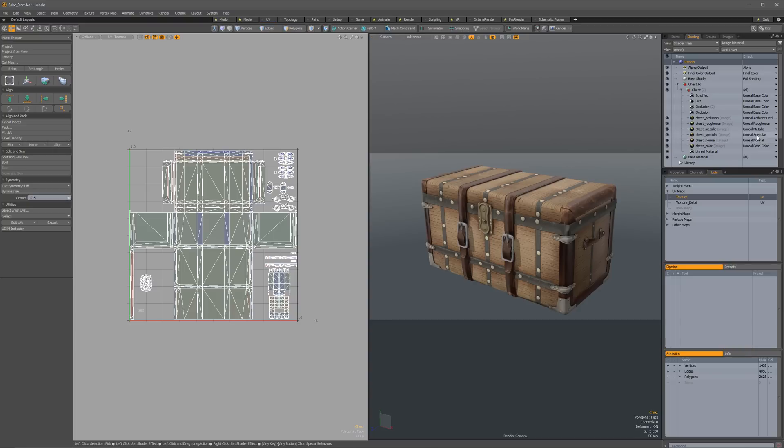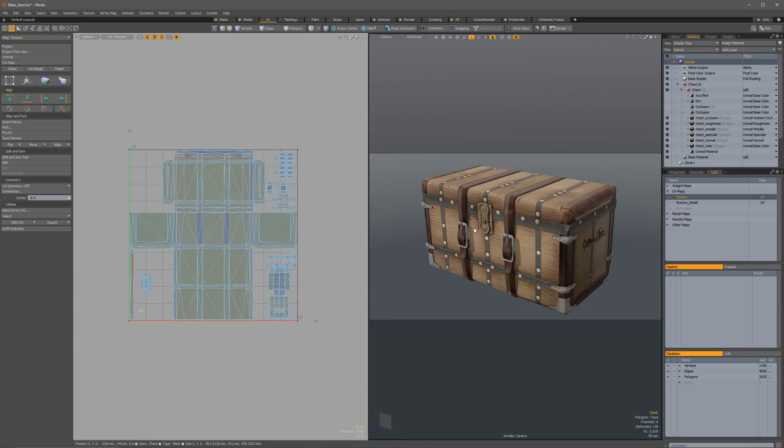It has base channels here. So these are all set for the Unreal material. So it's got base color, normal, specular, metallic roughness, and ambient occlusion. Those are all set up on here.